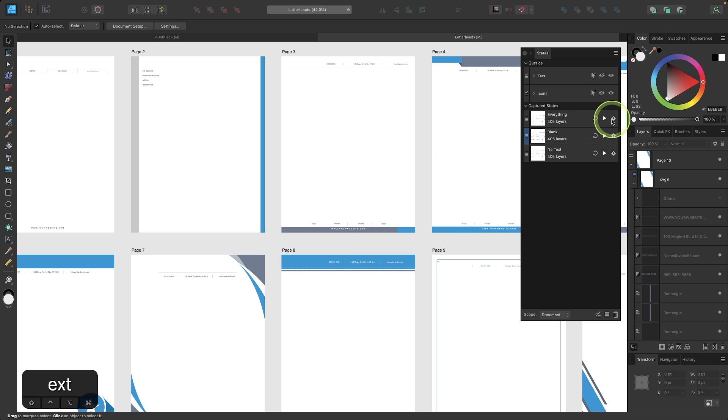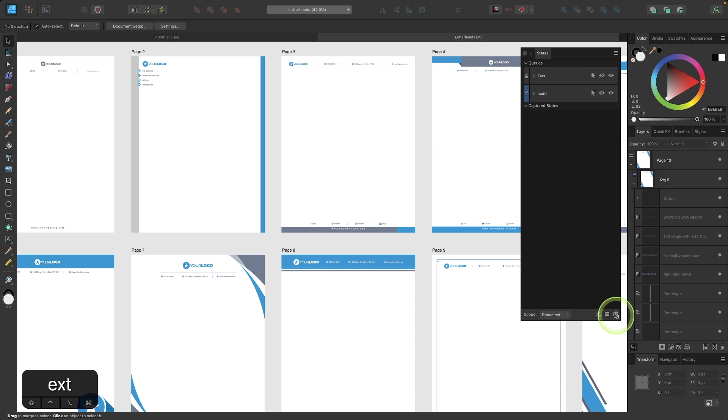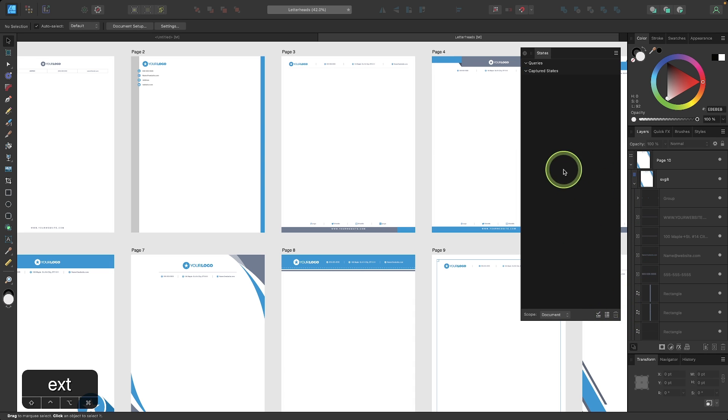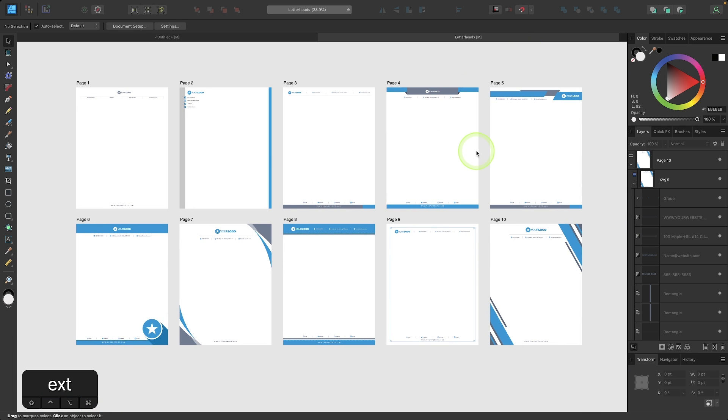And if you want to delete everything, let me just put everything back on visibility. And if you want to delete everything, you can just use this delete icon down here to delete all of your captured states and all of your queries. And then when you're finished, you can just close out of the menu. And there you go. That's how you can use the new captured states feature in Affinity Designer.